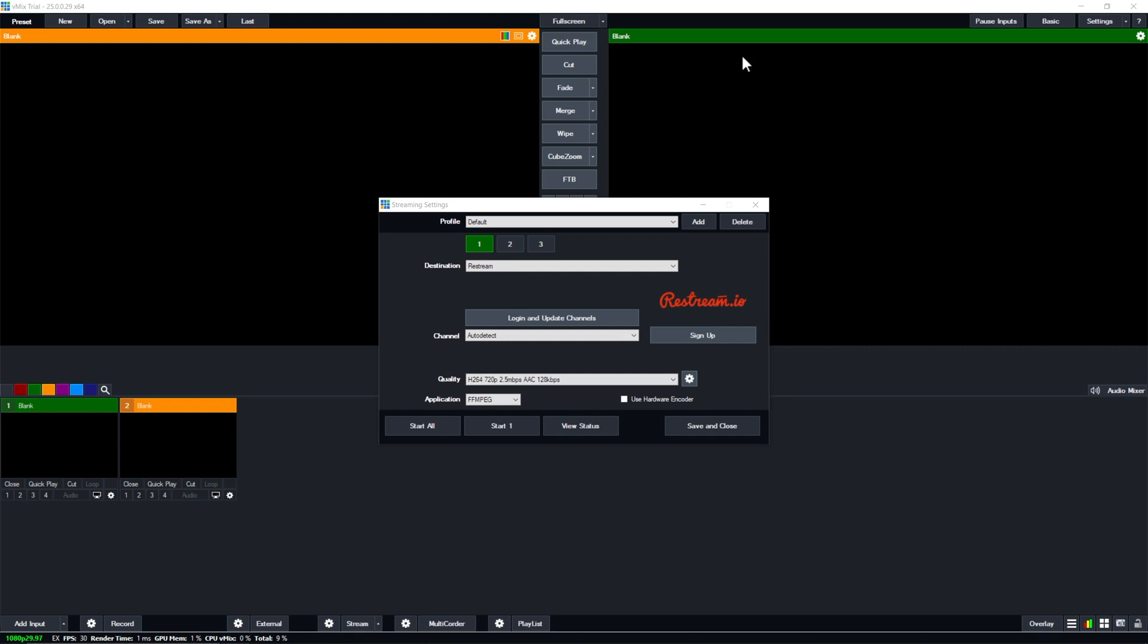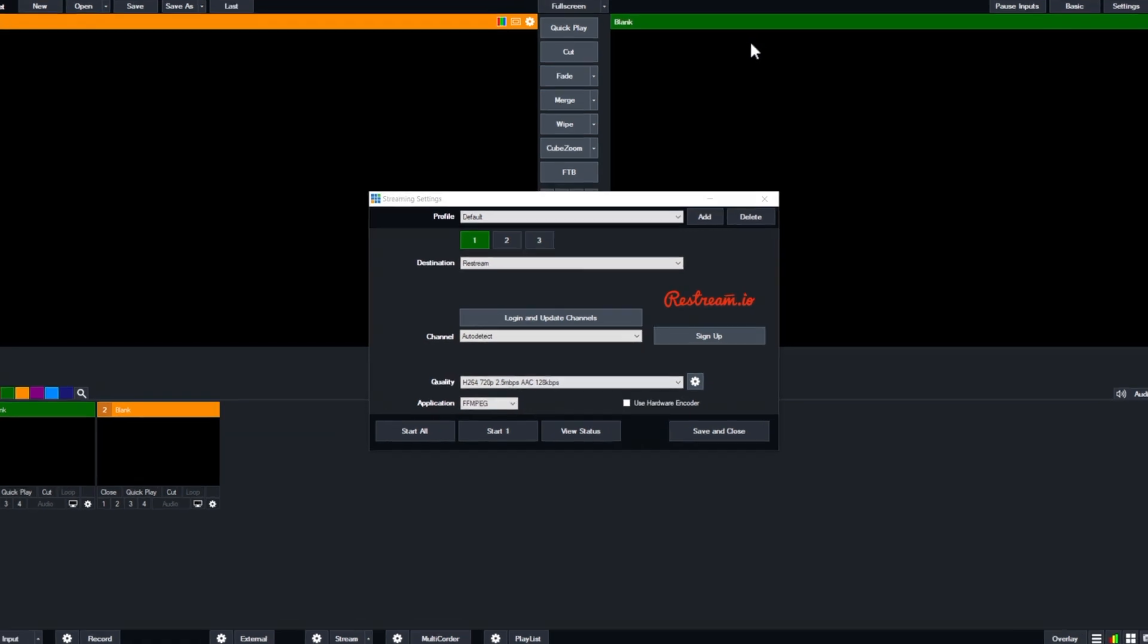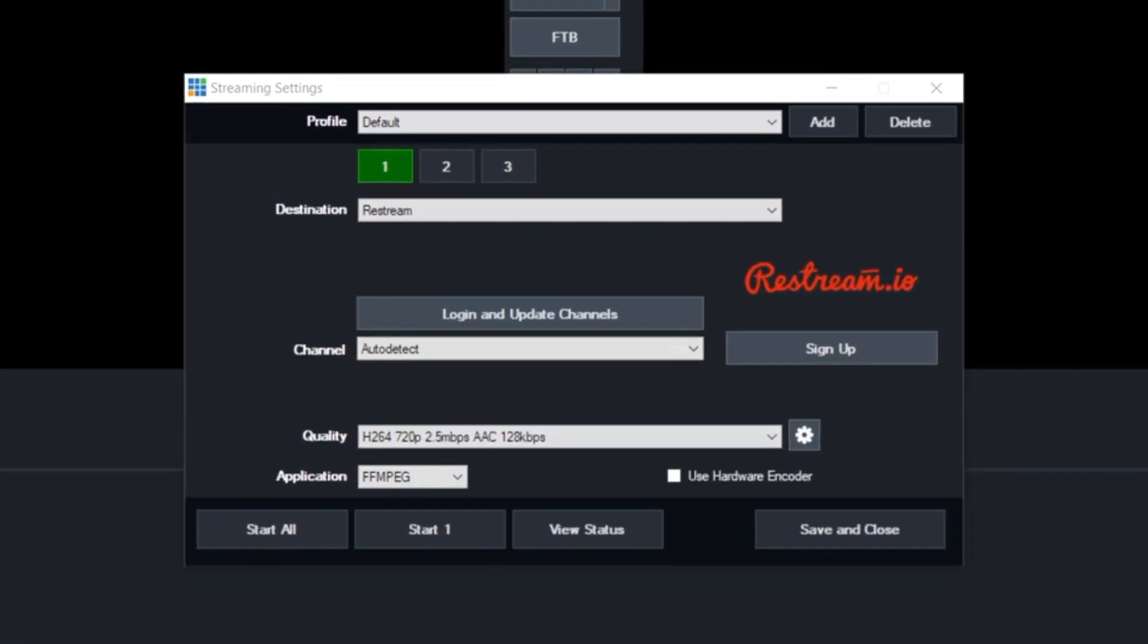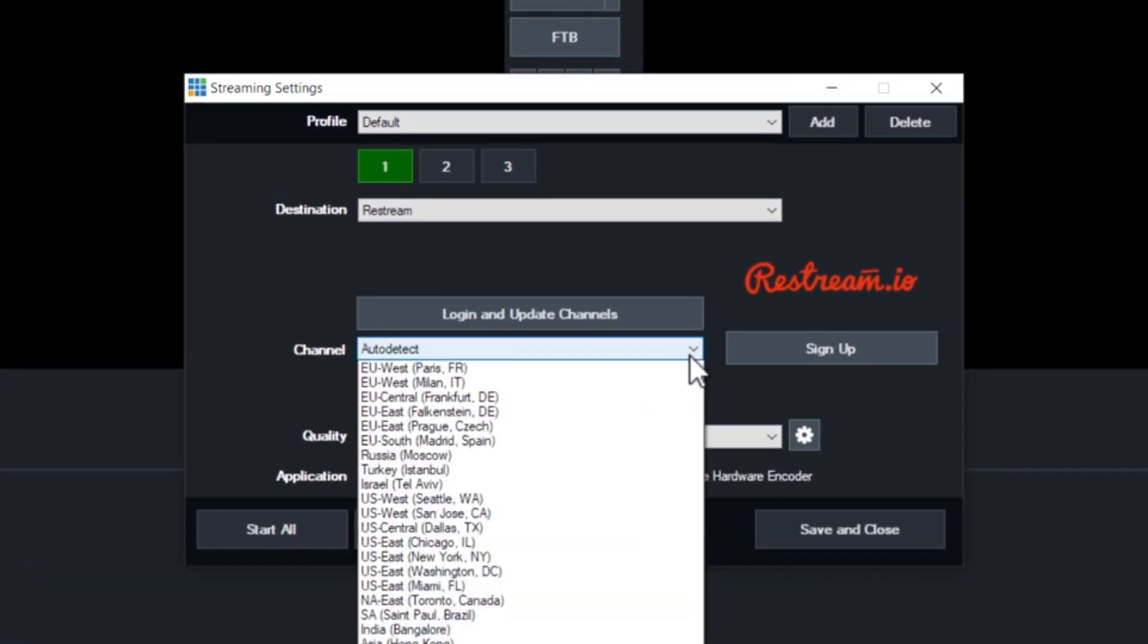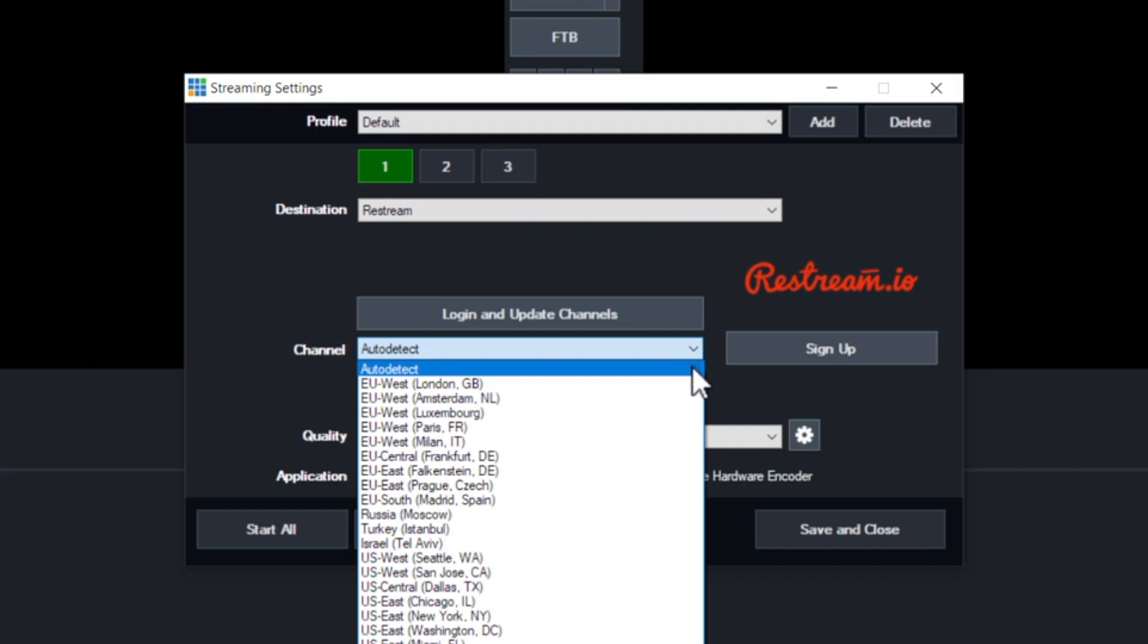Once you've authorized your Restream account, you'll have the ability to select a channel to stream from. This channel is actually the Restream server you'll be streaming to, so we suggest leaving it on auto-detect for the best performance.